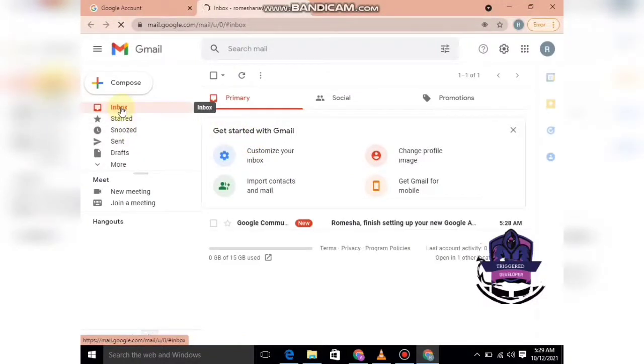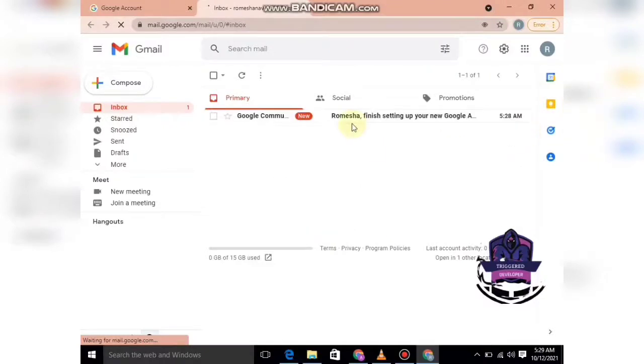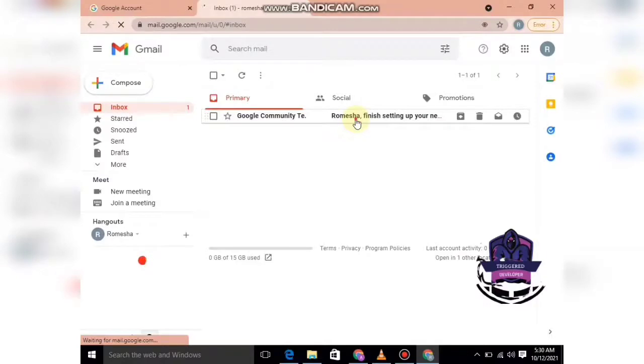This is your mailbox. Here you can see your mails. I have just created this account, so I have only one mail from Google Community.